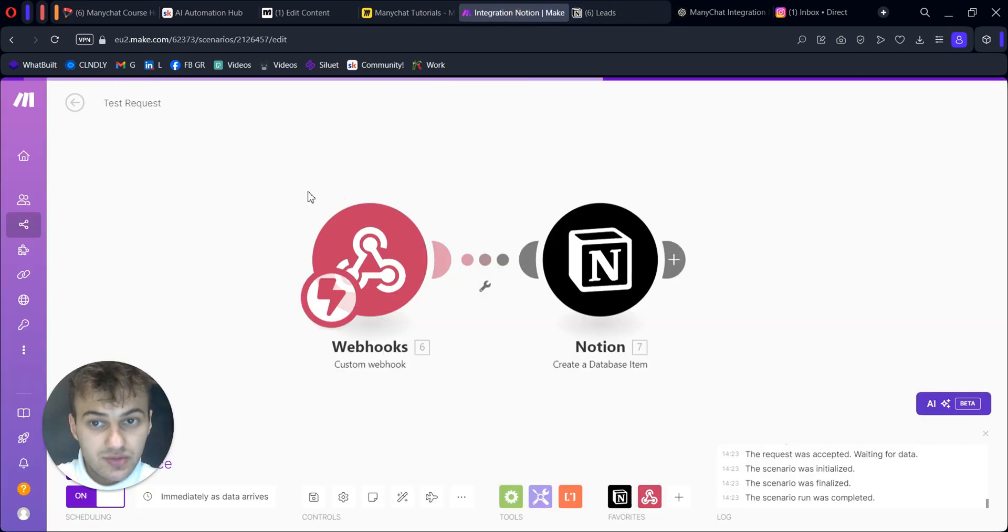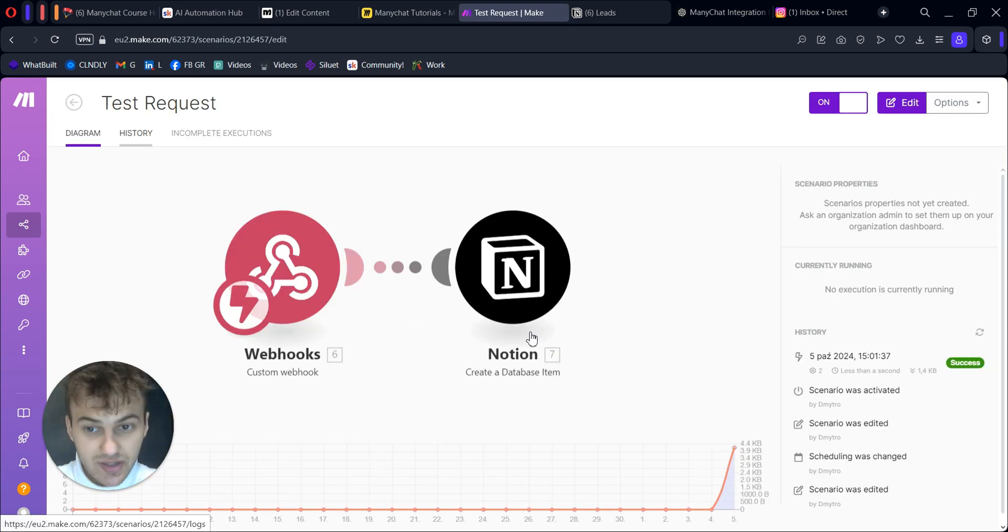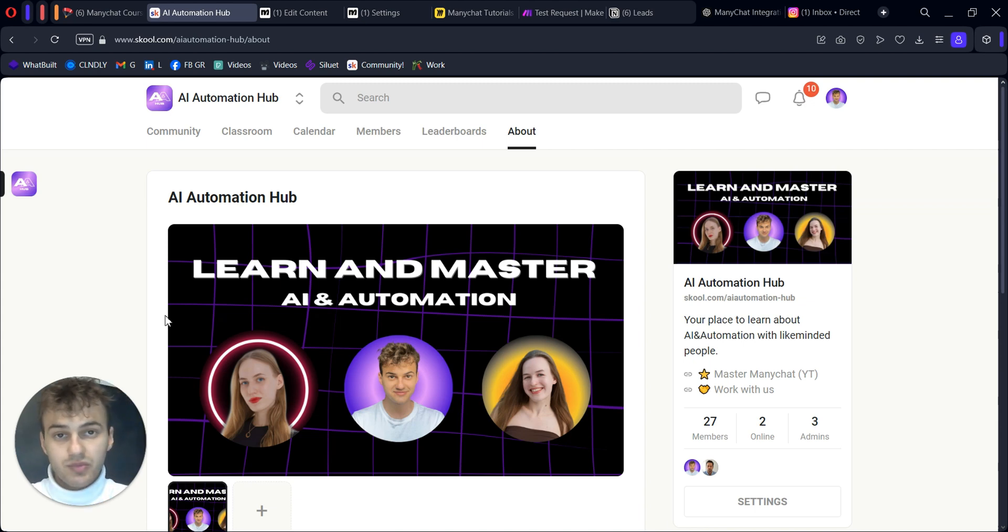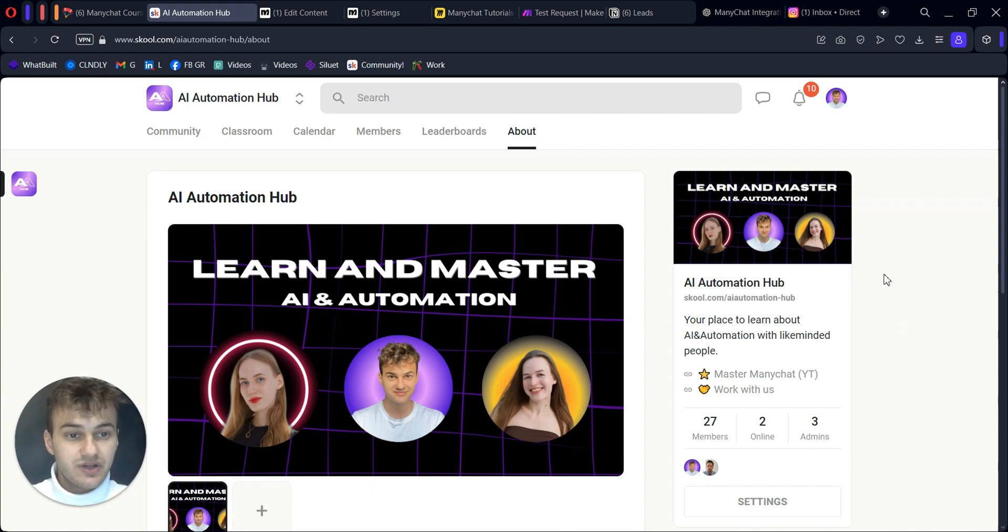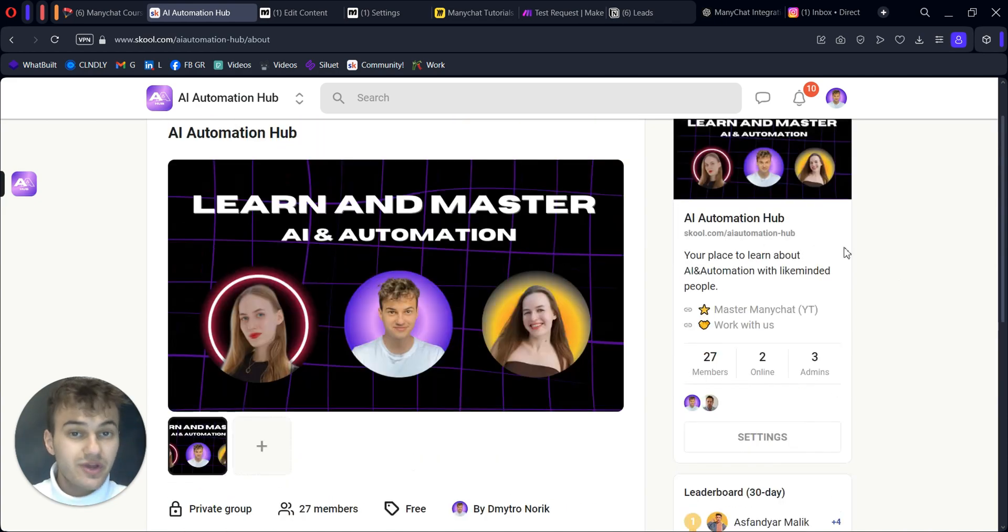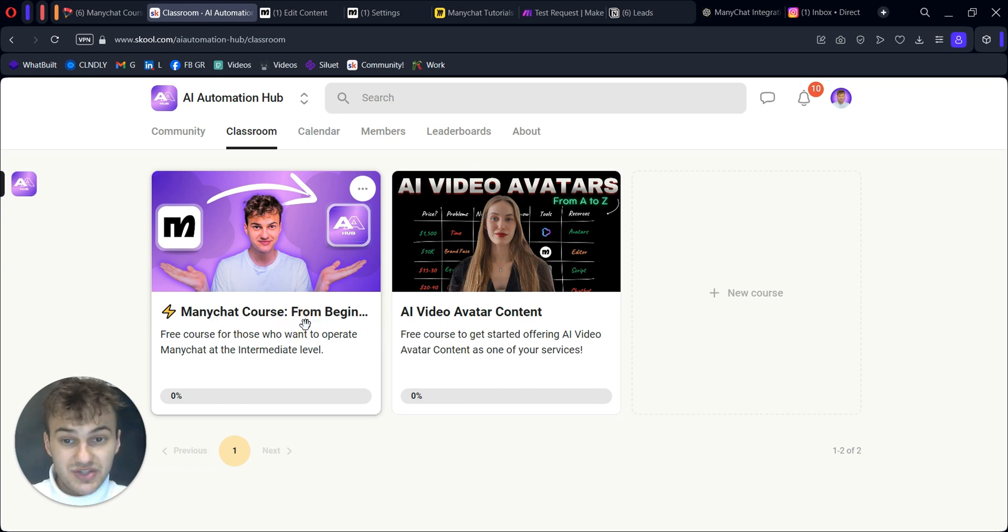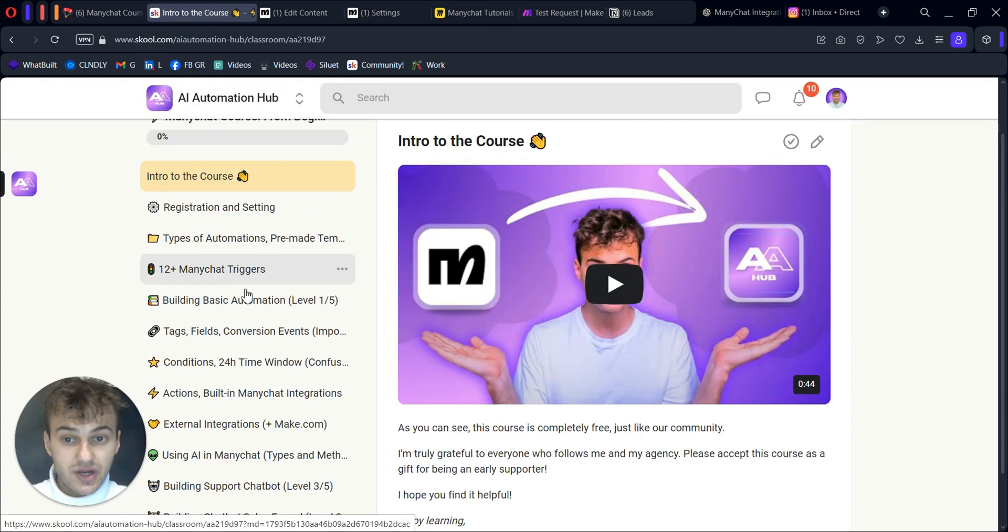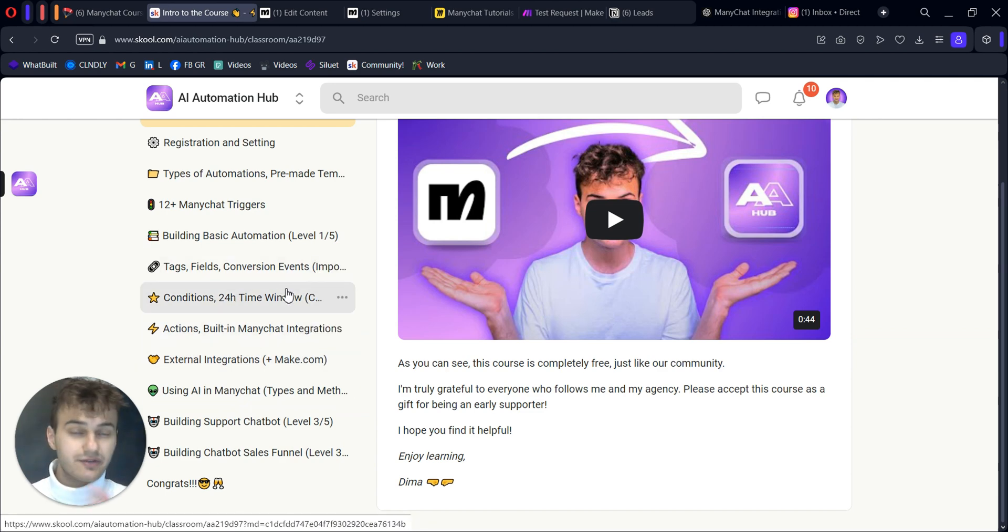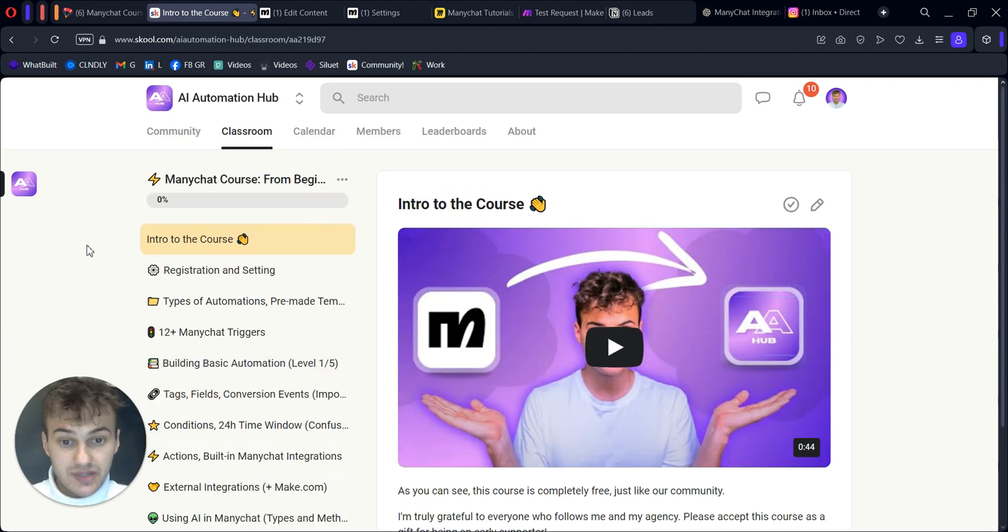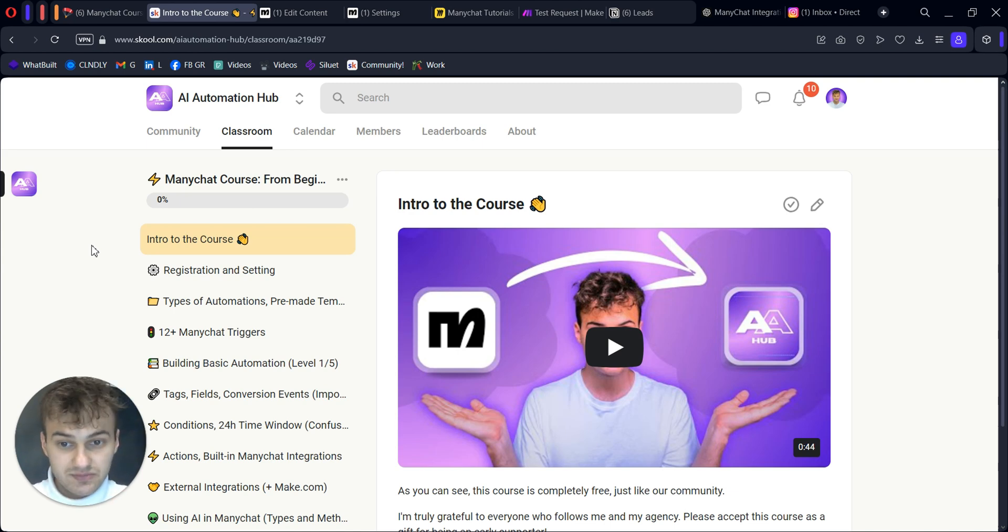I forgot to mention - if you want to invest more time in ManyChat and become more proficient, you can join our completely free AI Automation Hub where we answer questions and help people with different AI tools. We also have completely free courses. I created a ManyChat course exclusively for my community with lots of sections - AI conditions, tags, everything you could think about to become intermediate with ManyChat. If you're interested, join us. It's free, and I would be happy if we connect there and to help you.